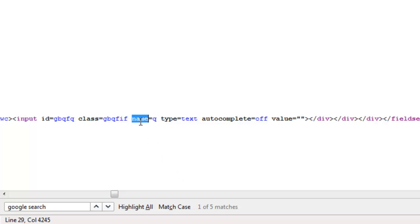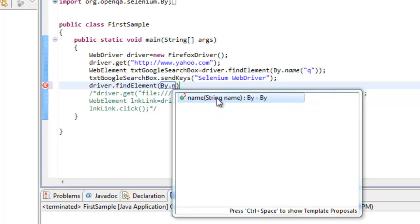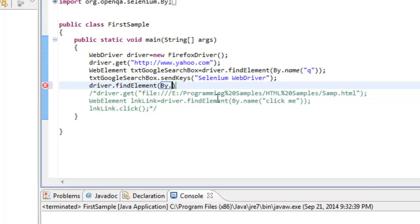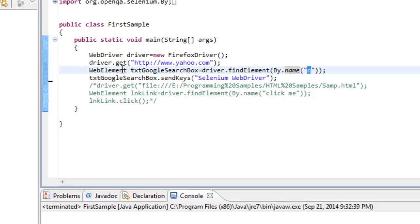Now I have the property — I'll use the name property with value 'q'. To do that, I say By.name and provide the value 'q'. That is what I have mentioned in the code. What WebDriver will do is find the web element with this property having this value, and it will return a WebElement instance.